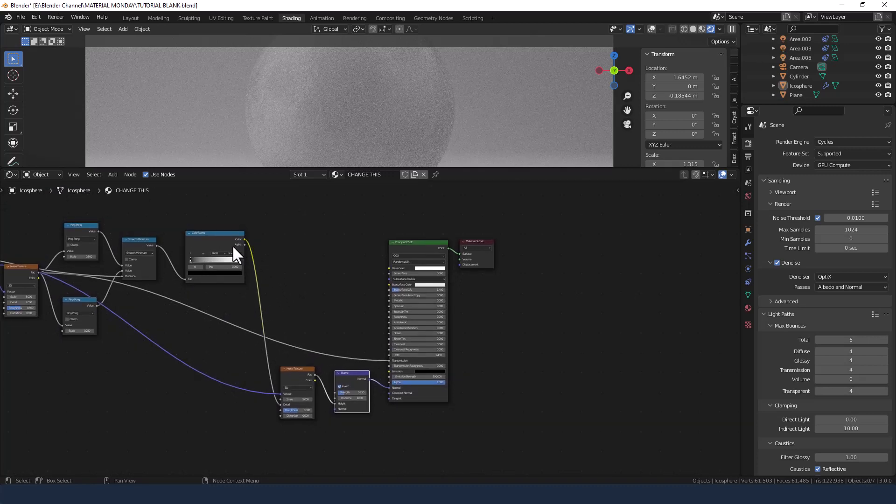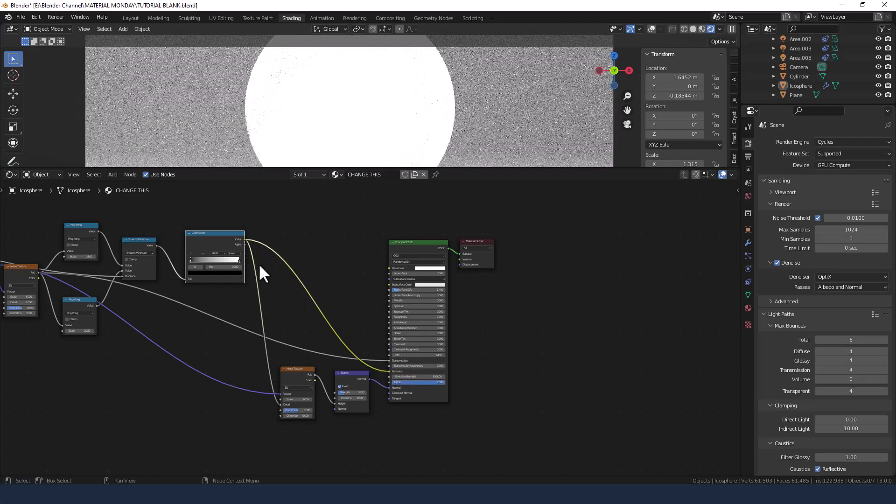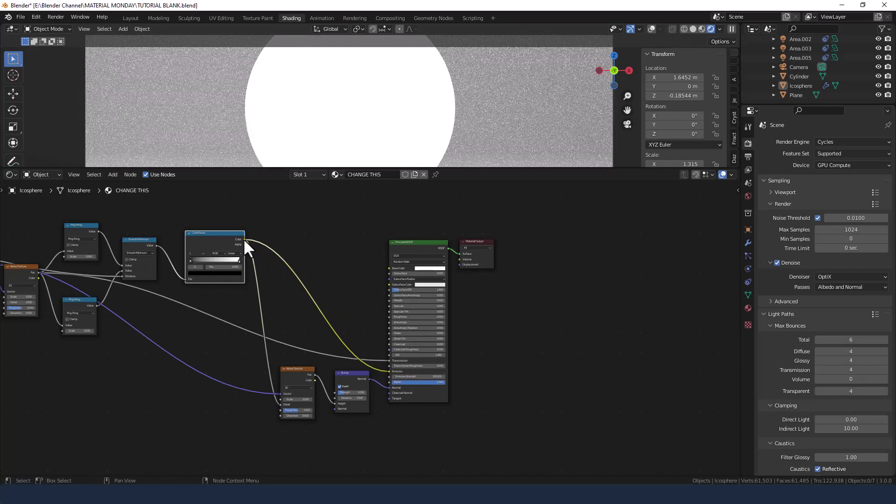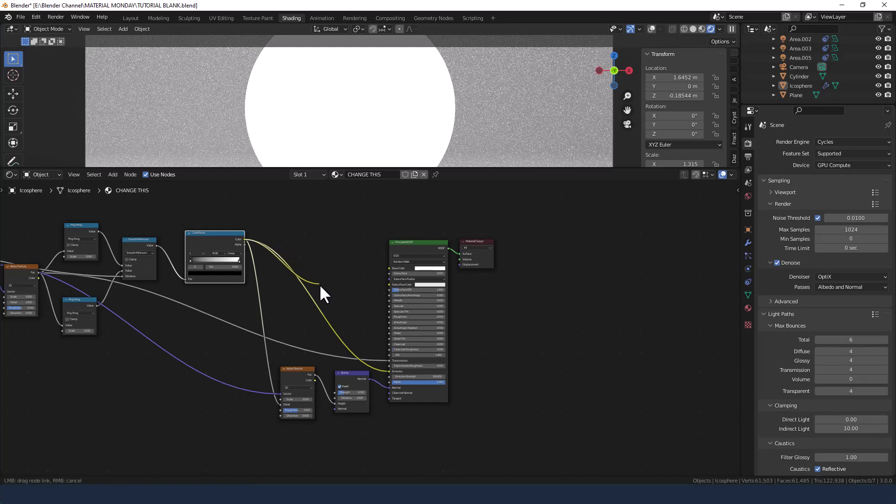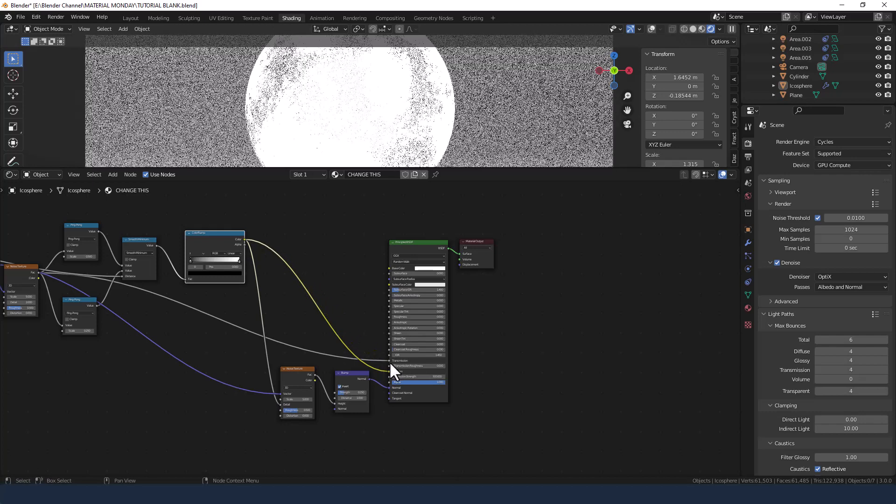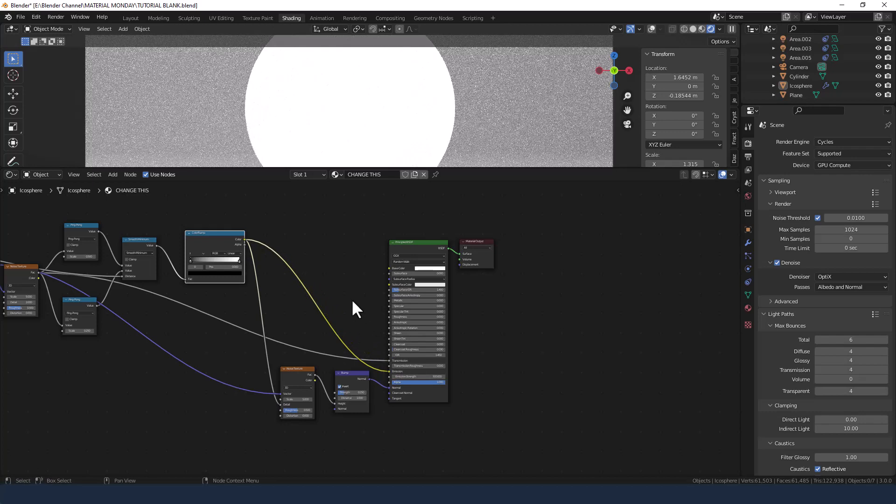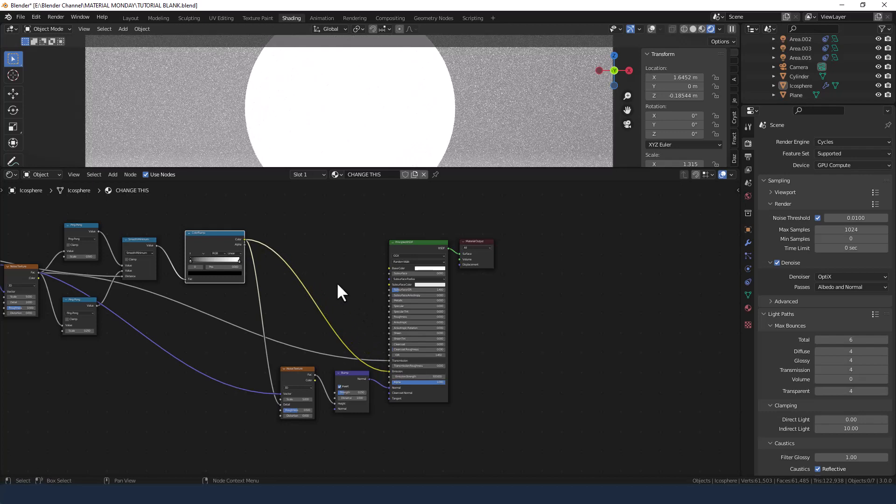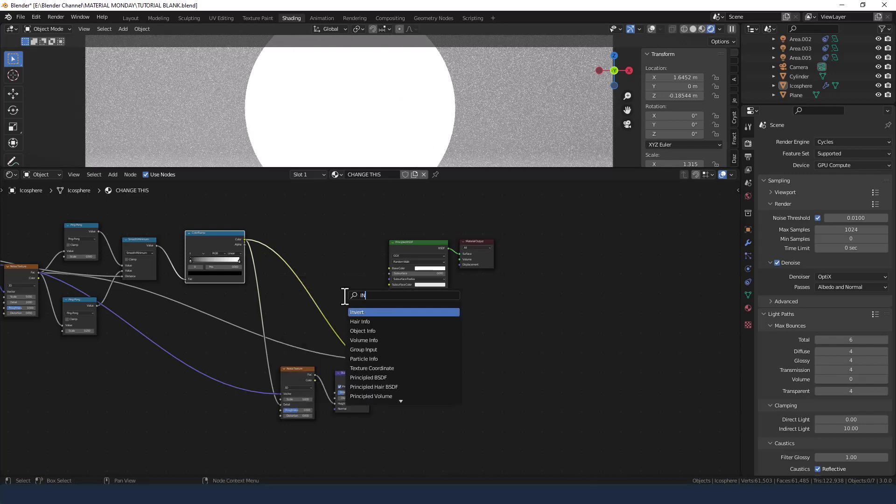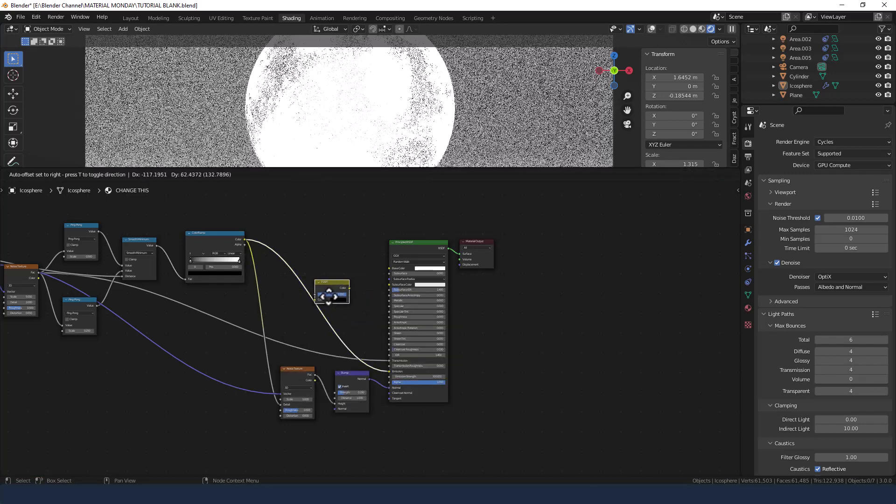Now for the color ramp we're going to take this into the emission and also into the transmission, and we need an invert node to flip that data.